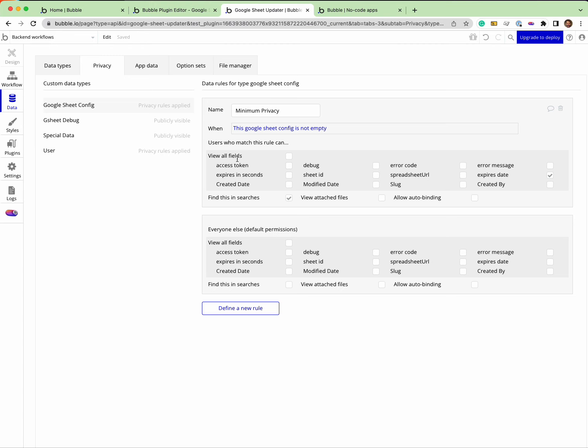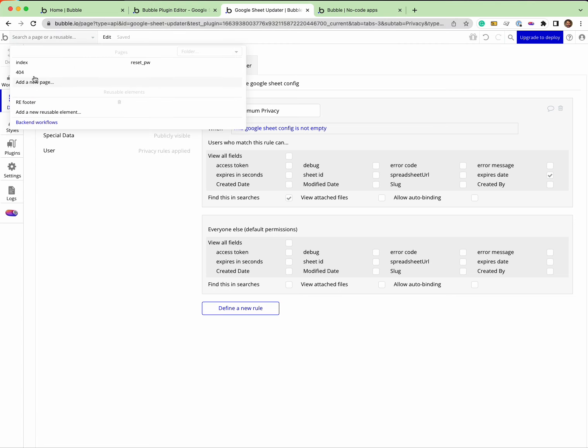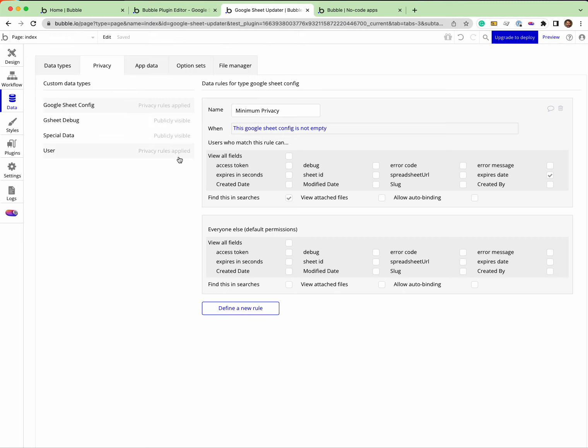Then what that means is when my workflows run, and I did it on number six here, I go to number six.